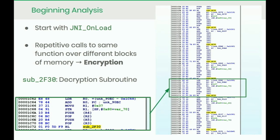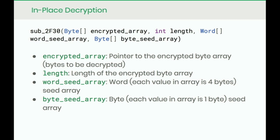Where I decided to start was JNI_OnLoad, because before any native methods could run, you still had to load the library into memory. When I looked at JNI_OnLoad, it had all of these repetitive calls to the same function at the end, taking in arguments of different blocks of memory. This is a really strong signal of encryption or decryption — you have to run the decryption function over different places. All the yellow blocks in the graph were calls to the same function, sub_2F30 — our decryption subroutine.